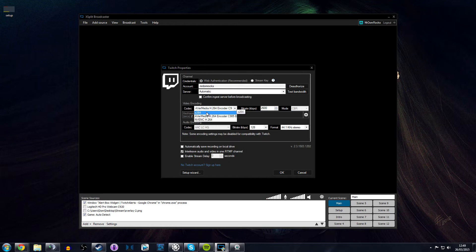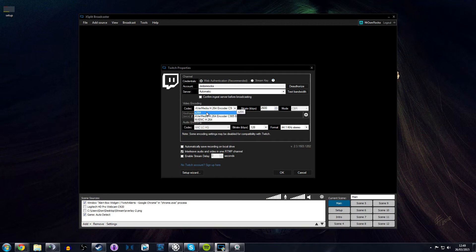Now AverMedia Live Gamer HD, which is what I've got installed in my system, is essentially what the AverMedia h.264 encoder is. It allows you, the user, to use your Live Gamer HD to encode the video for your stream, taking it off having to use NVENC, which is essentially ShadowPlay. You're not using CPU processing power.